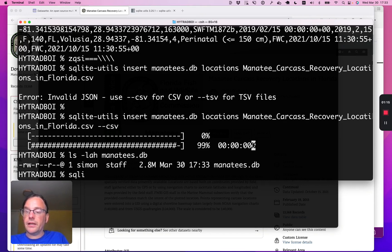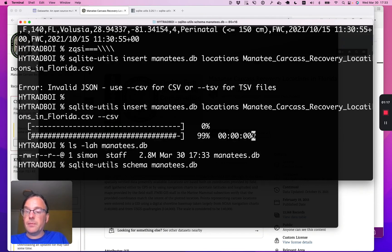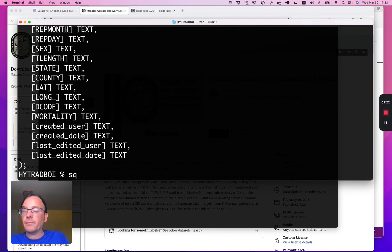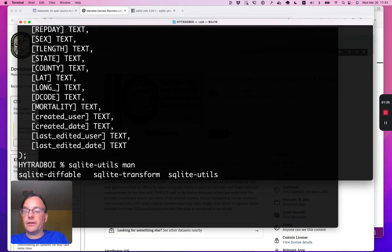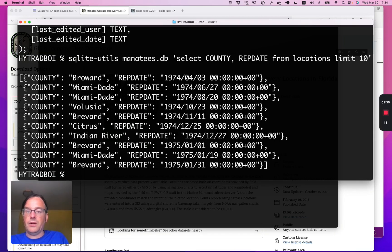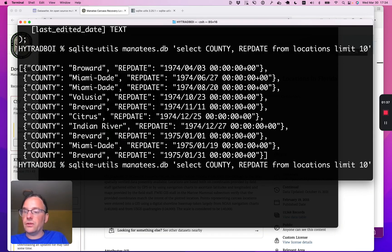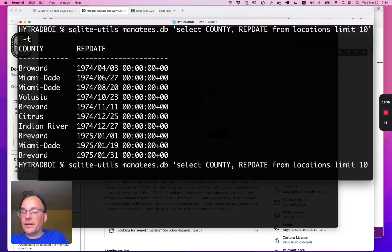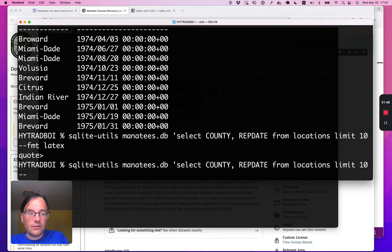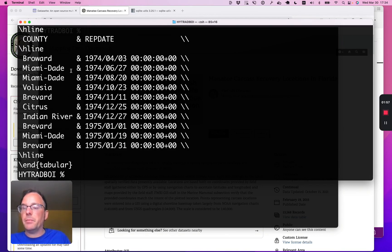Now I can do things like ask for its schema. It's got a table called locations with a bunch of columns. I can also run some queries against it. Let's do select county, rep_date from locations limit 10. That comes out as JSON. If I add -t, I get that as a table. I can even use fancy formats like --fmt latex to get a LaTeX representation ready to paste into an academic paper.